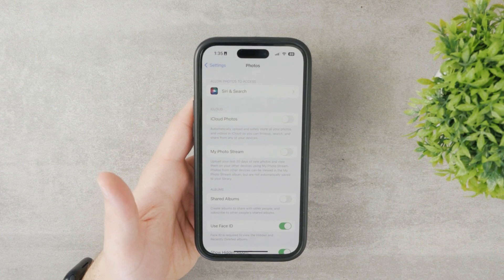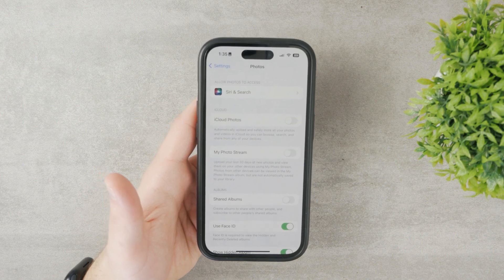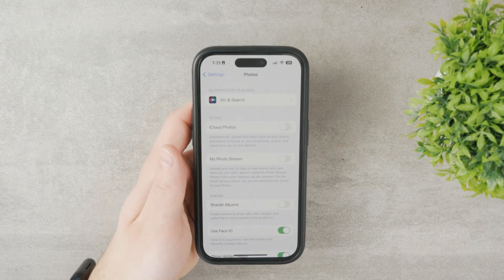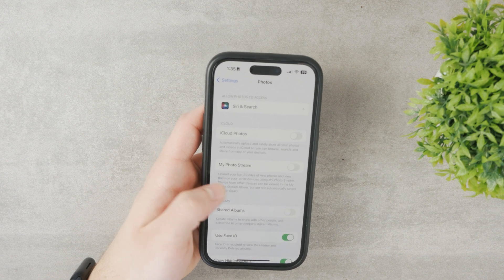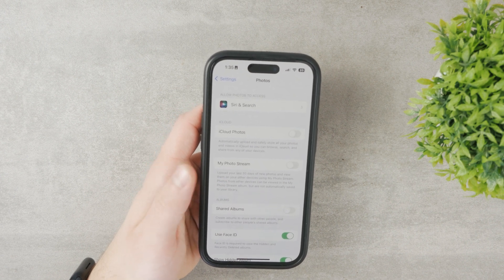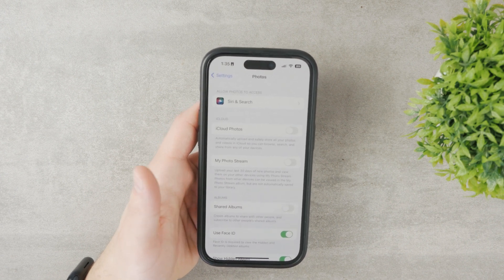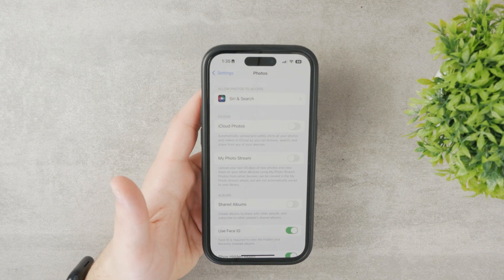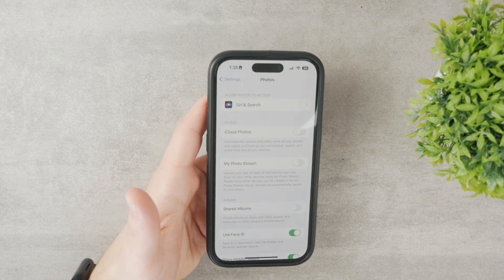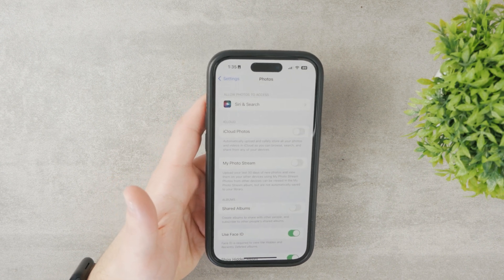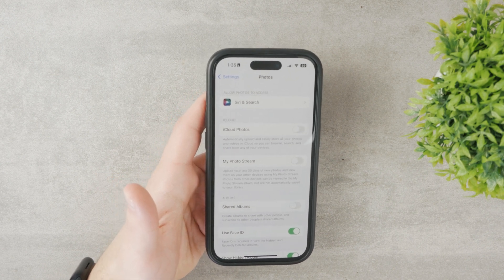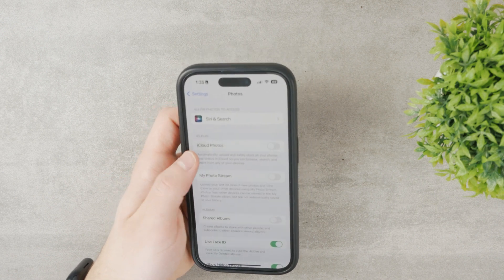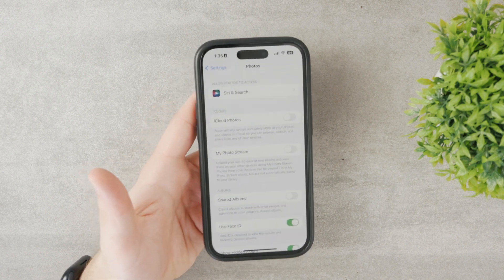With My Photo Stream you only share the last 30 days' worth of photos between your devices, not your entire library. That's actually really useful, but you may still not want it turned on if you don't want any automatic syncing.